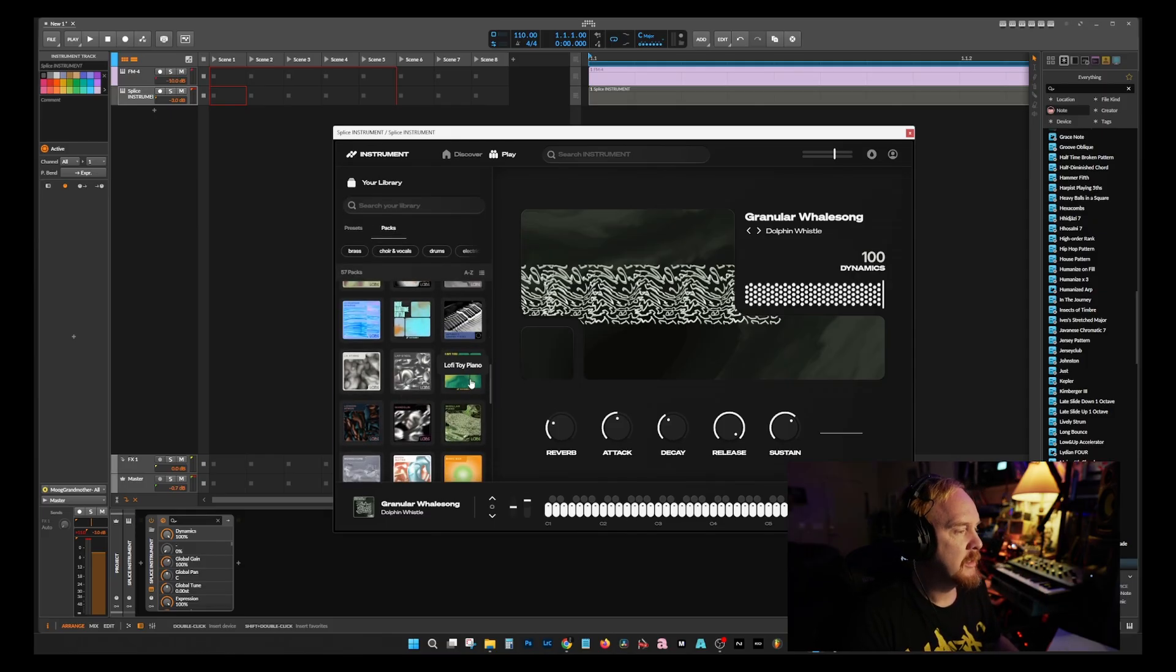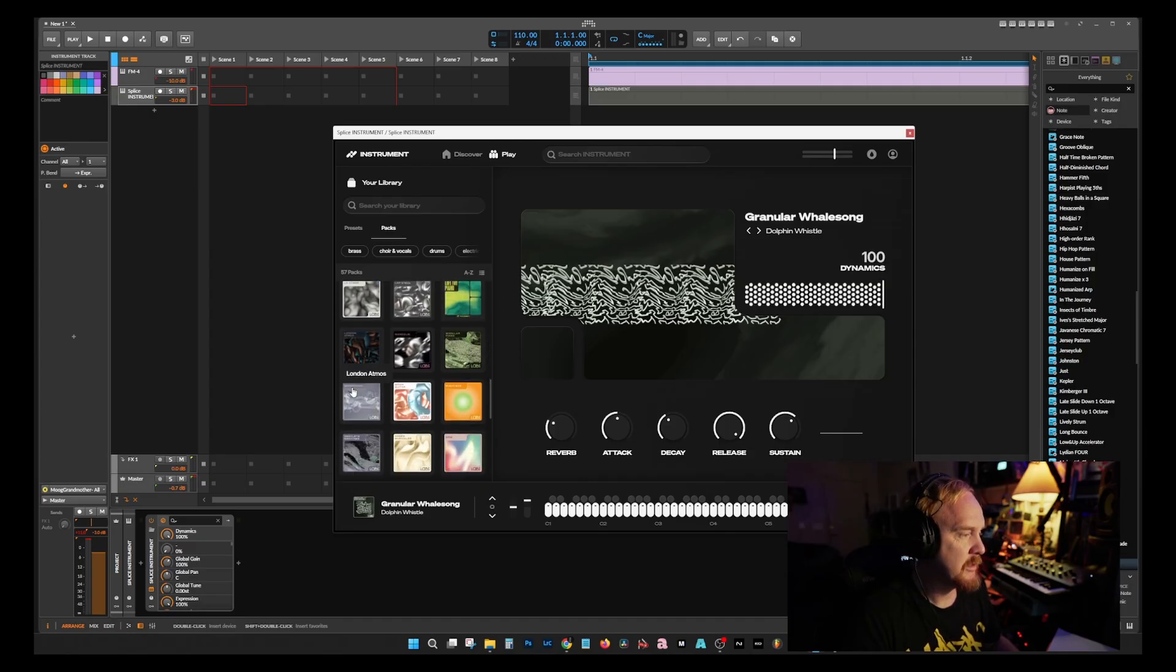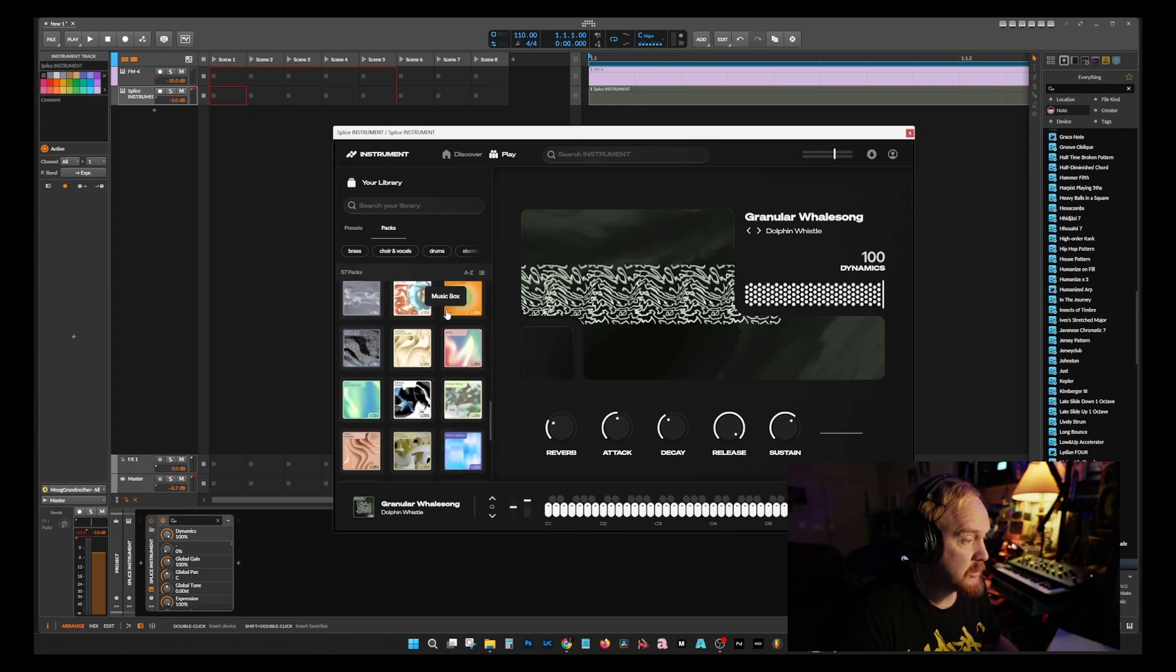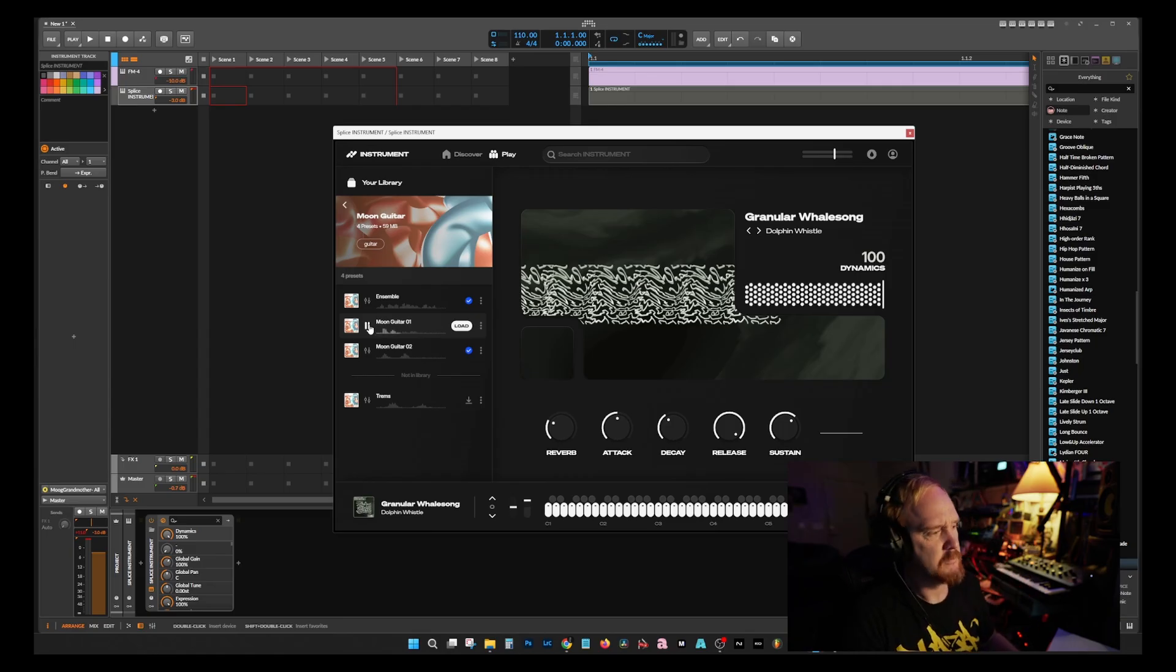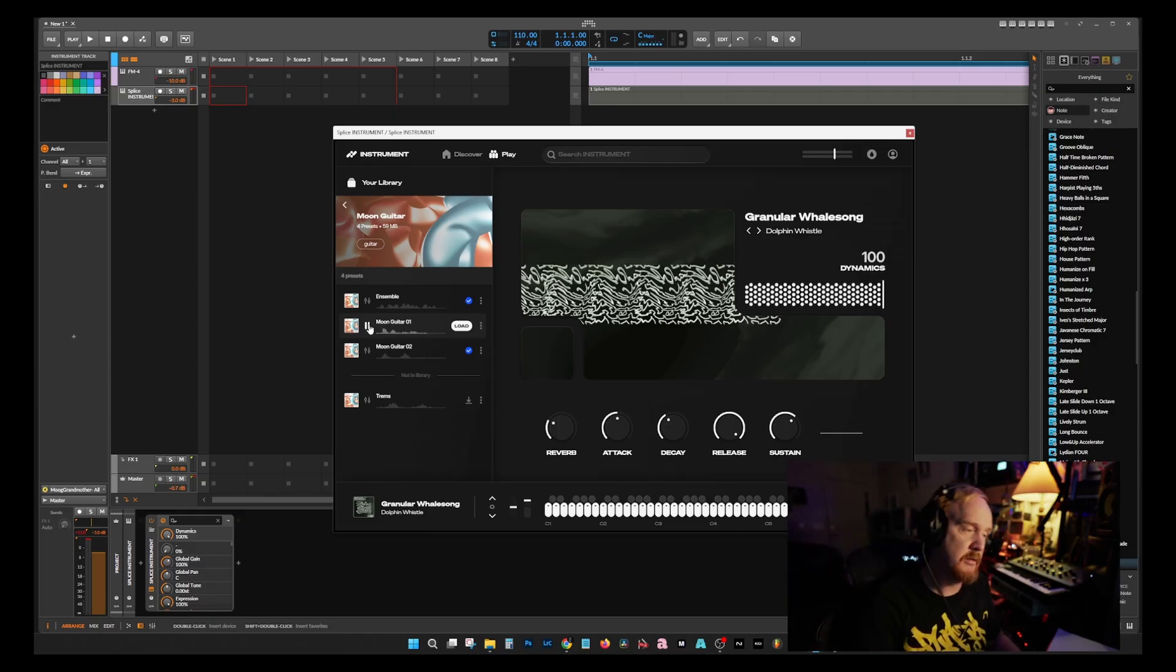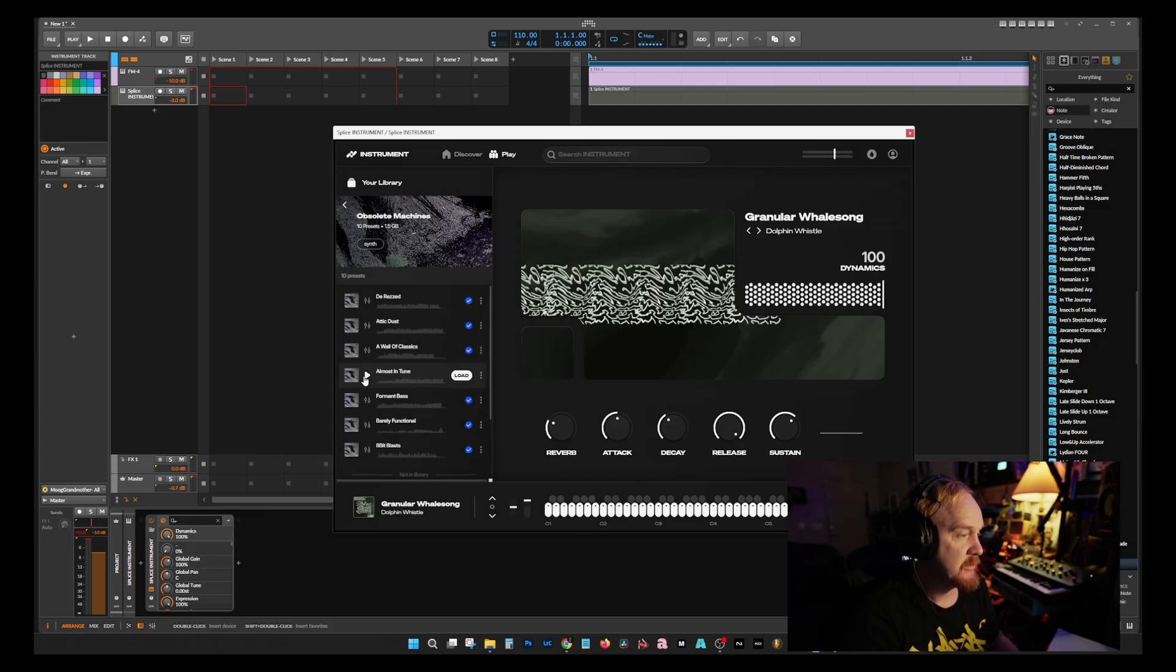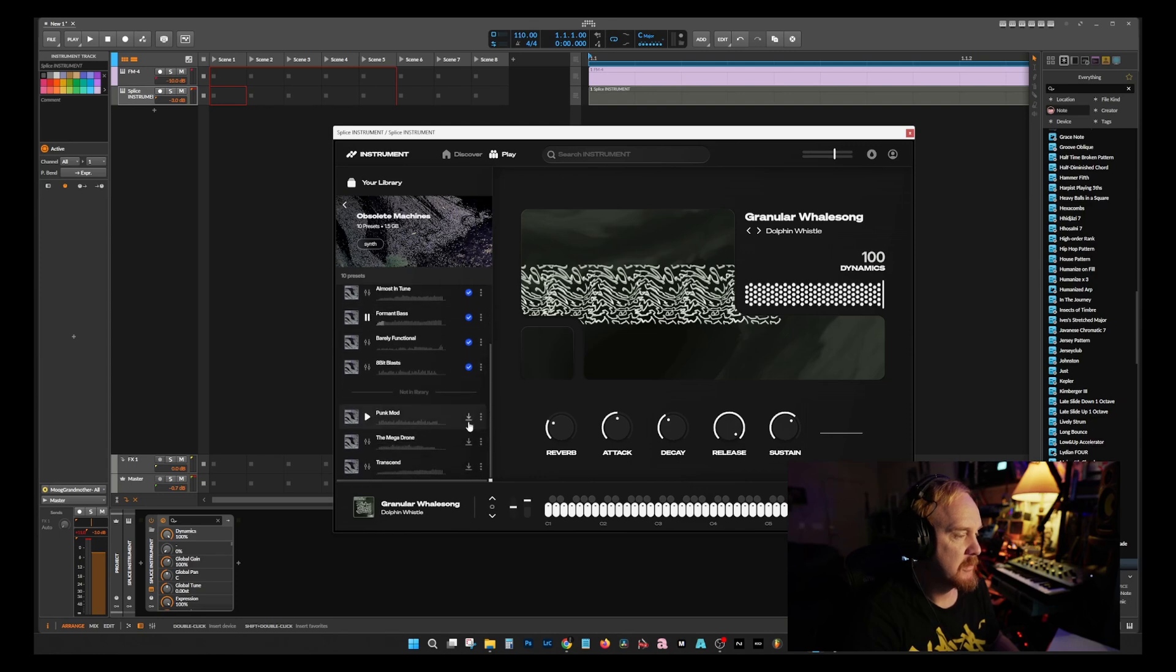Lap Steel, Lo-Fi Toy Piano - I love toy pianos. London Atmosphere, Mandolin, Modular Pianos, Monochord, Moon Guitars - I don't know what that is, if that's a thing. Sounds like a banjo. Music Box - nice. Obsolete Machines - nice, give me those.